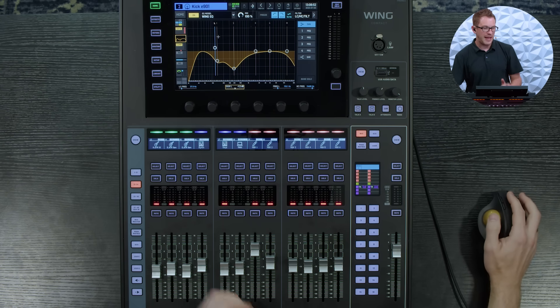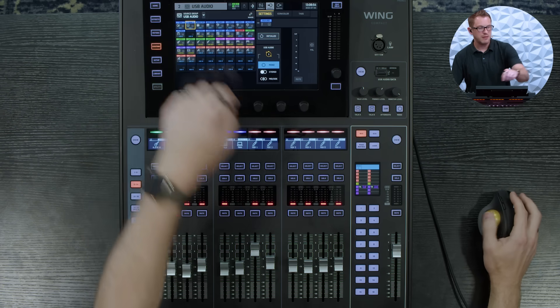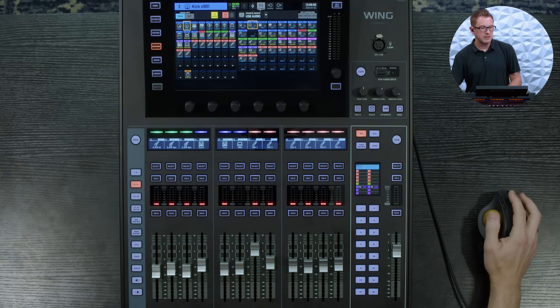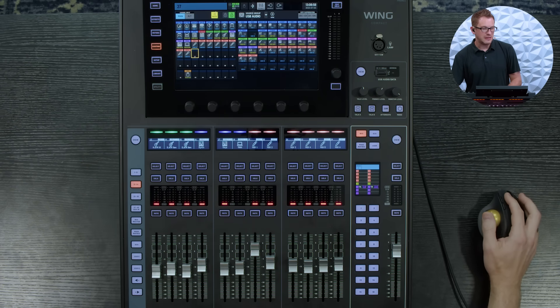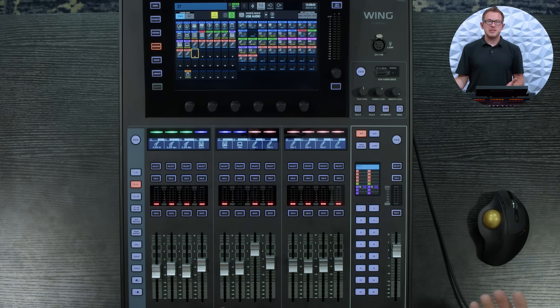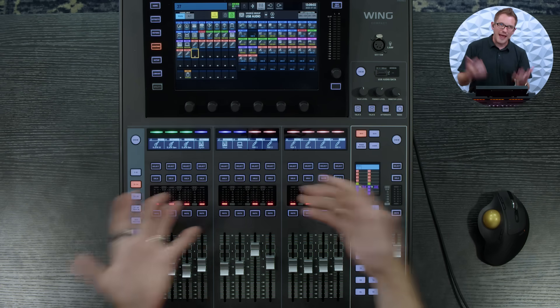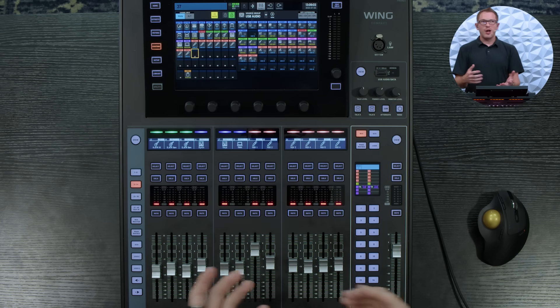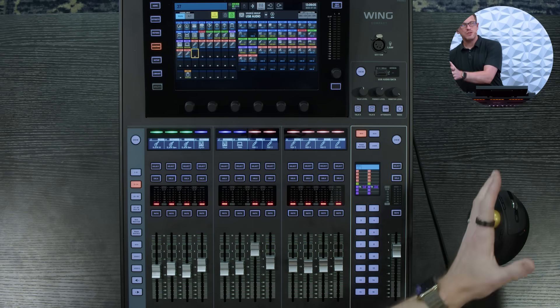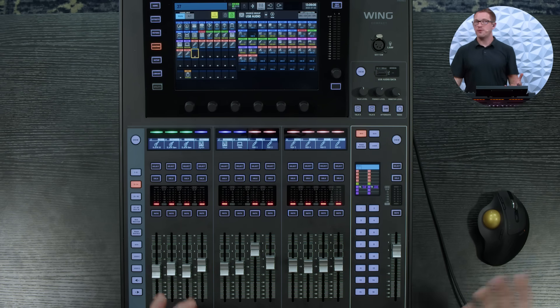So if we go to our routing and then we go to our channels, we can just easily navigate this with our mouse. So this gives you an extra layer of adjustment using a mouse if you prefer using a mouse or you can obviously use the touchscreen that's built in on the wing.